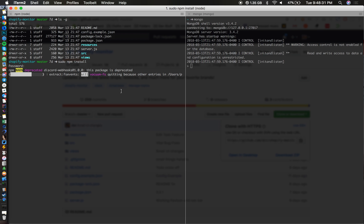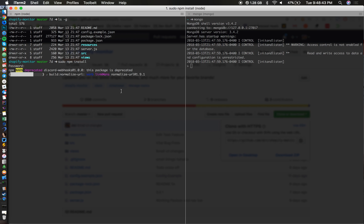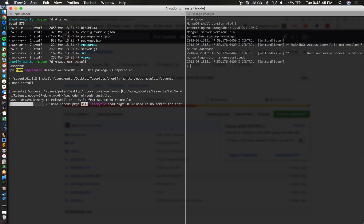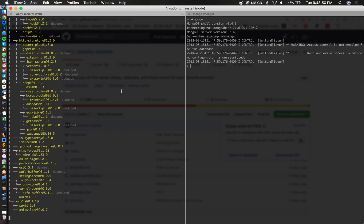It's just installing the important dependencies that Shopify Monitor uses and utilizes. We're going to make it do its thing. Make sure to have sudo, as I said, sudo npm install and it's about done.